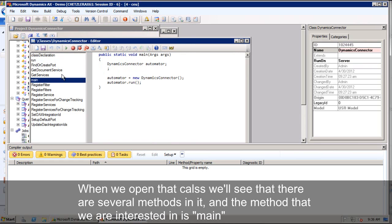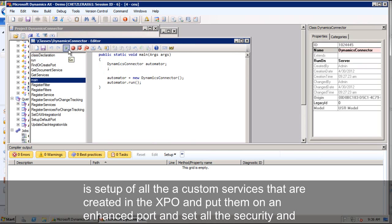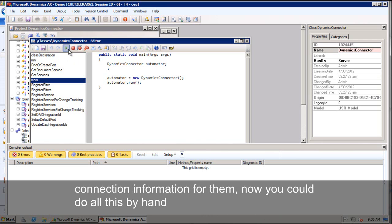We want to go ahead and run that method. Now what that's going to do is set up all the custom services that are created in the XPO. It's going to put them on an enhanced port and set all the security and connection information for them.